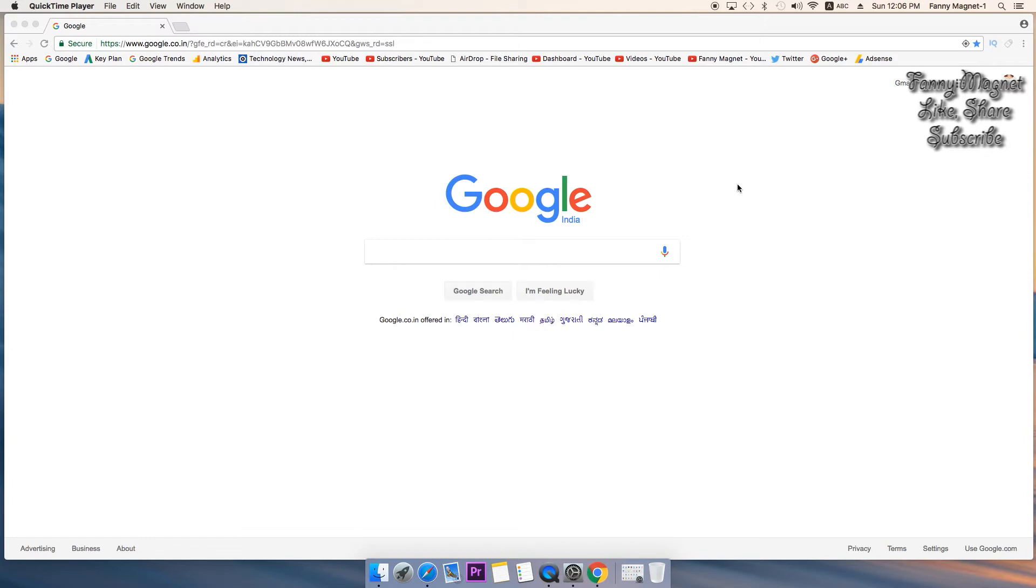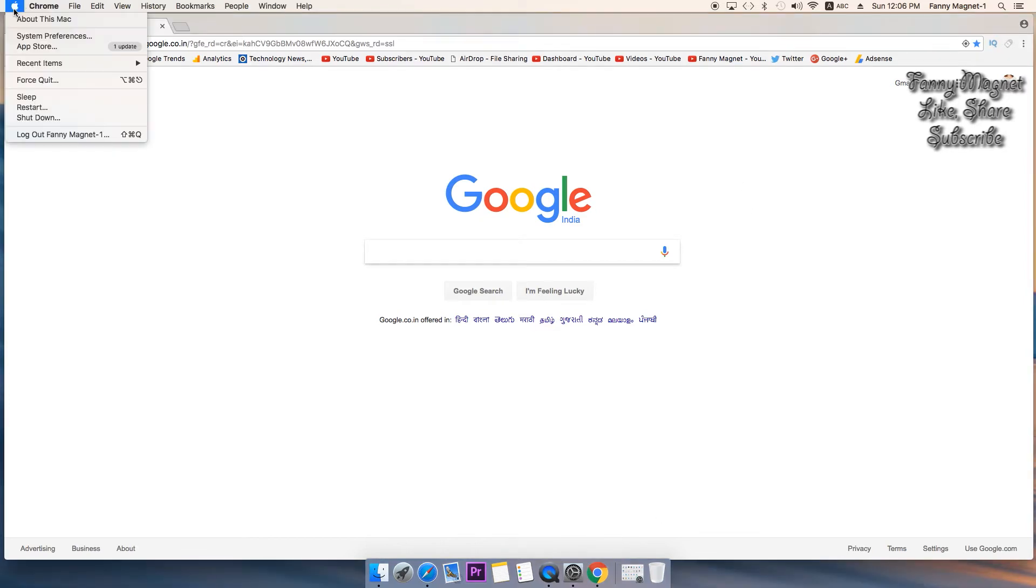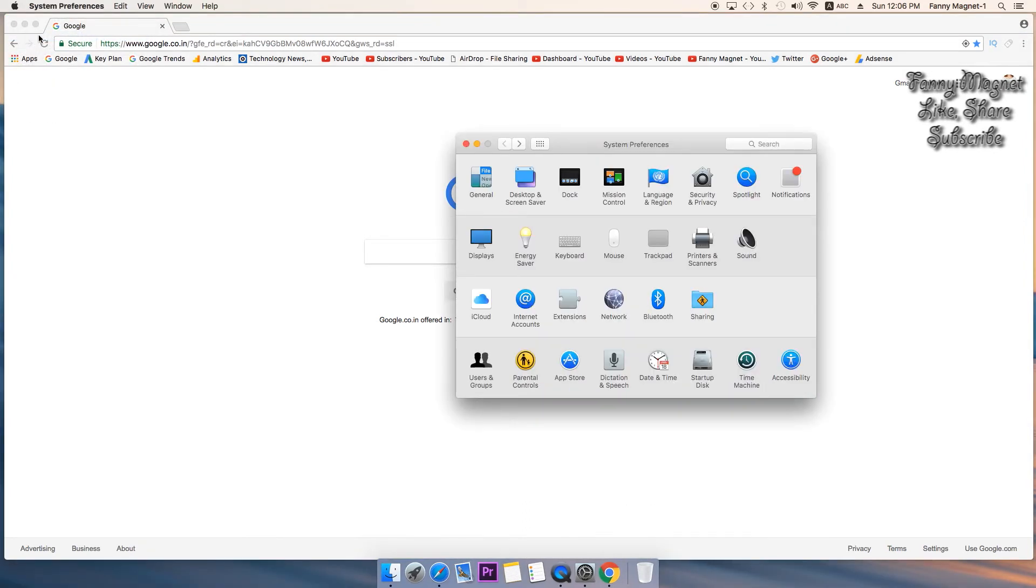When you see a login screen, in order to do that you have to go to system preferences. From here you can open system preferences, click on Apple logo and system preferences. Once you get to system preferences...